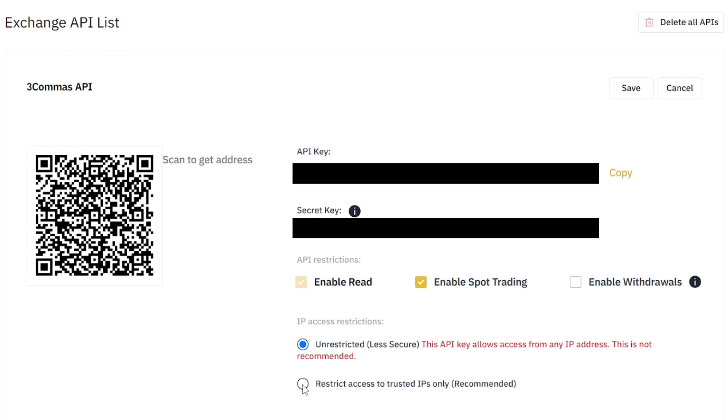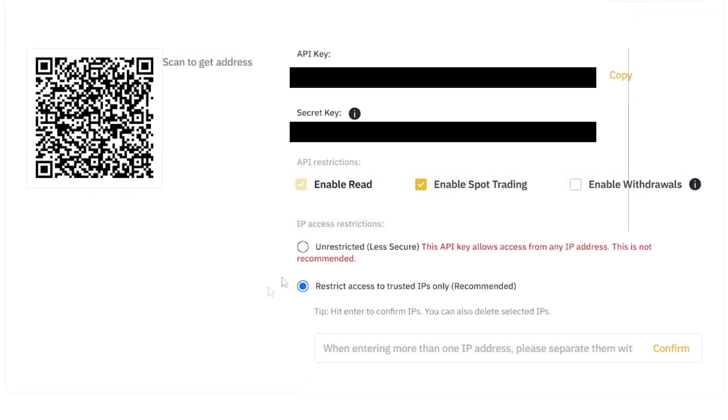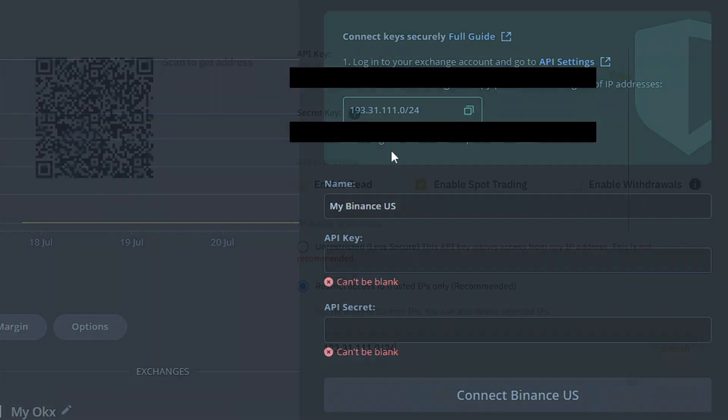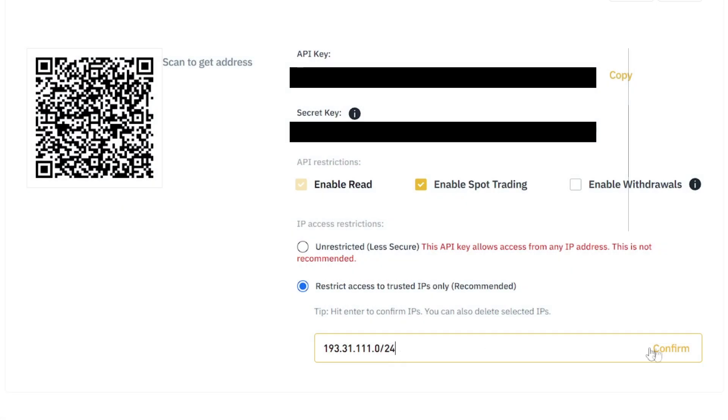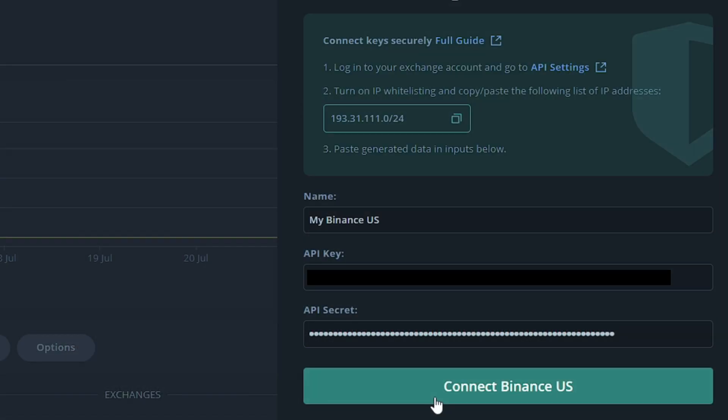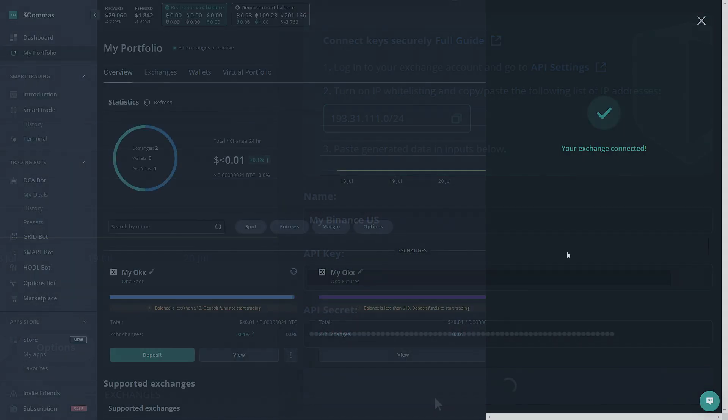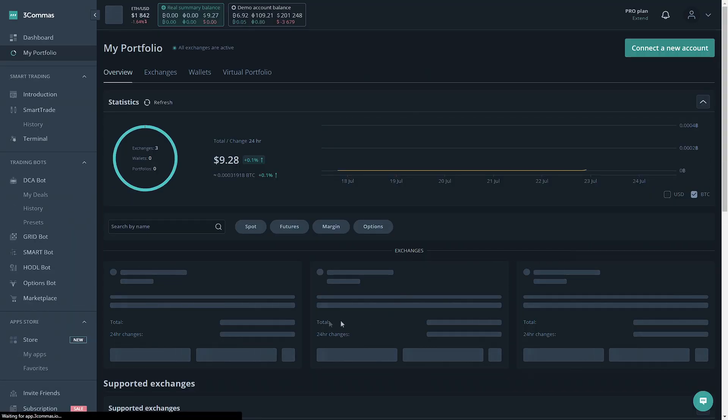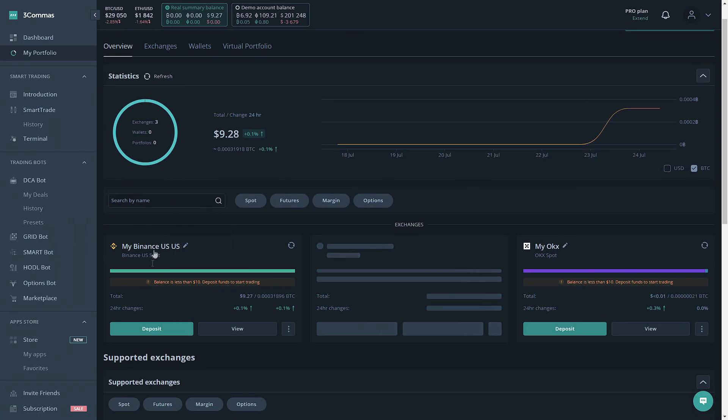Next, we're going to want to do Restrict Access to Trusted IPs Only. Once you do this, you're going to want to go back to 3Commas and copy this IP right here. On Binance.US, it's only one IP address to keep it simple. On other exchanges, it may be more than one. Once you paste it here, you click Confirm. Next, you're going to copy the API key and the secret key over to 3Commas. Once you do that, you click on Connect and there we are, the exchange is successfully connected and you can see it right here.